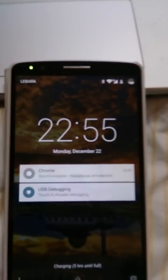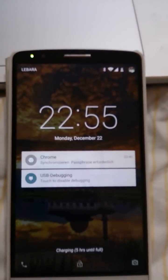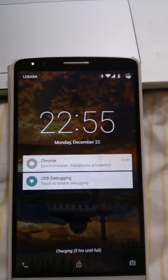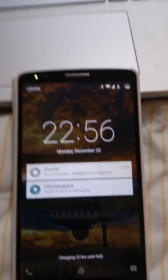Enjoy my ROM and enjoy Android with the new update.